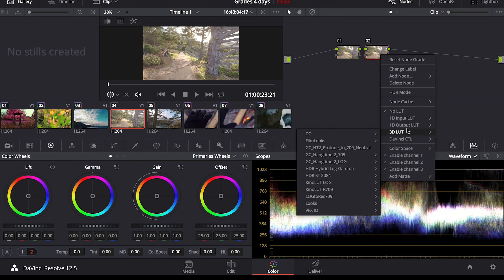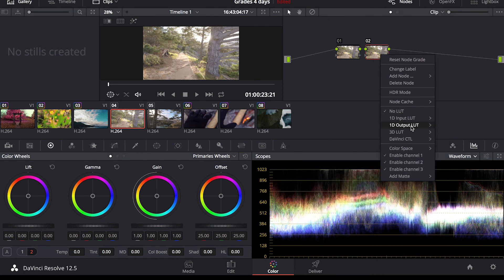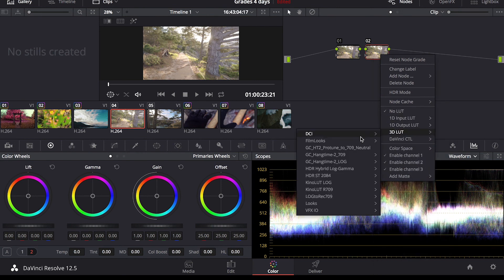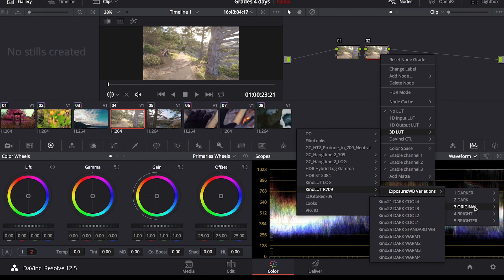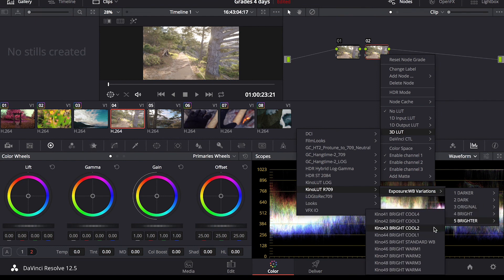Now you can download LUTs online if you go to filtergrade.com. That's where I get most of my LUTs. I like to create more of a cinematic feel in all my videos.